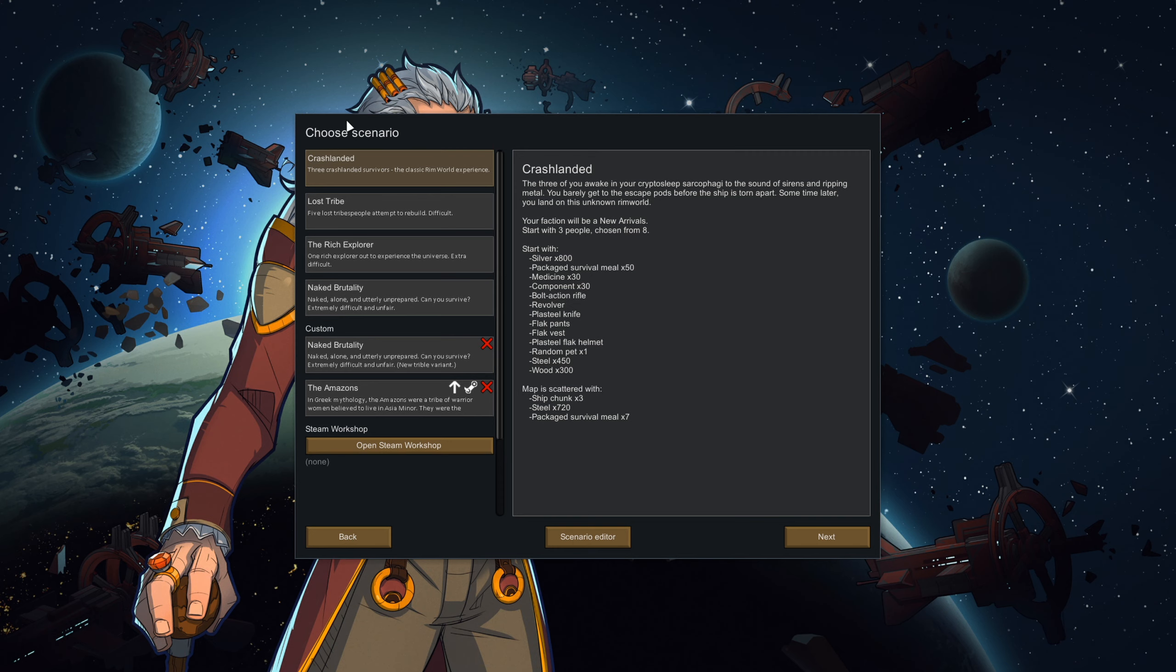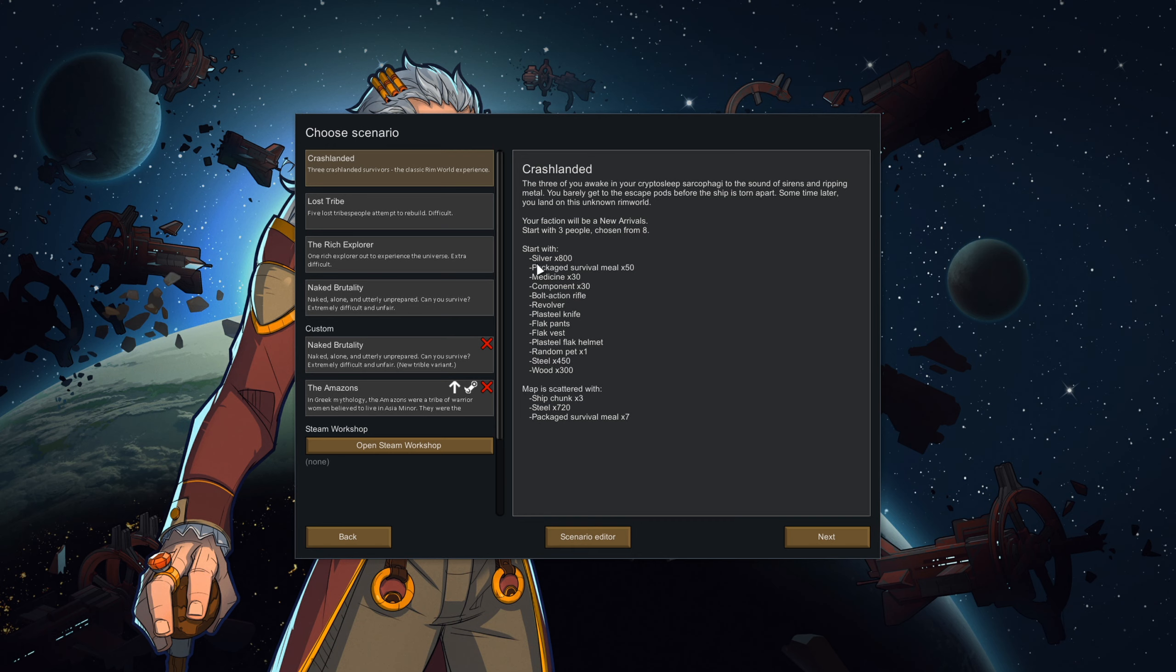Alright, let's get started with the first scenario offered to you: Crash Landed. This is your standard starting scenario and lets you begin with three colonists who, as the name suggests, crash land in drop pods onto your chosen map. In addition to the three colonists, you'll also start with some weapons, medicine, clothes, and a little bit of food and material. And a pet.